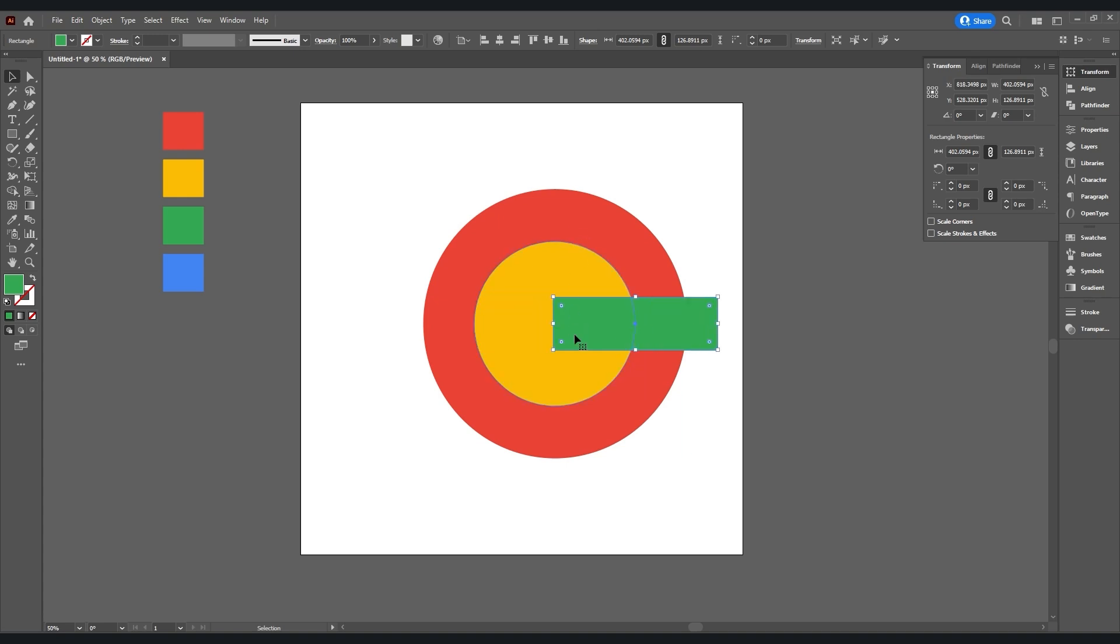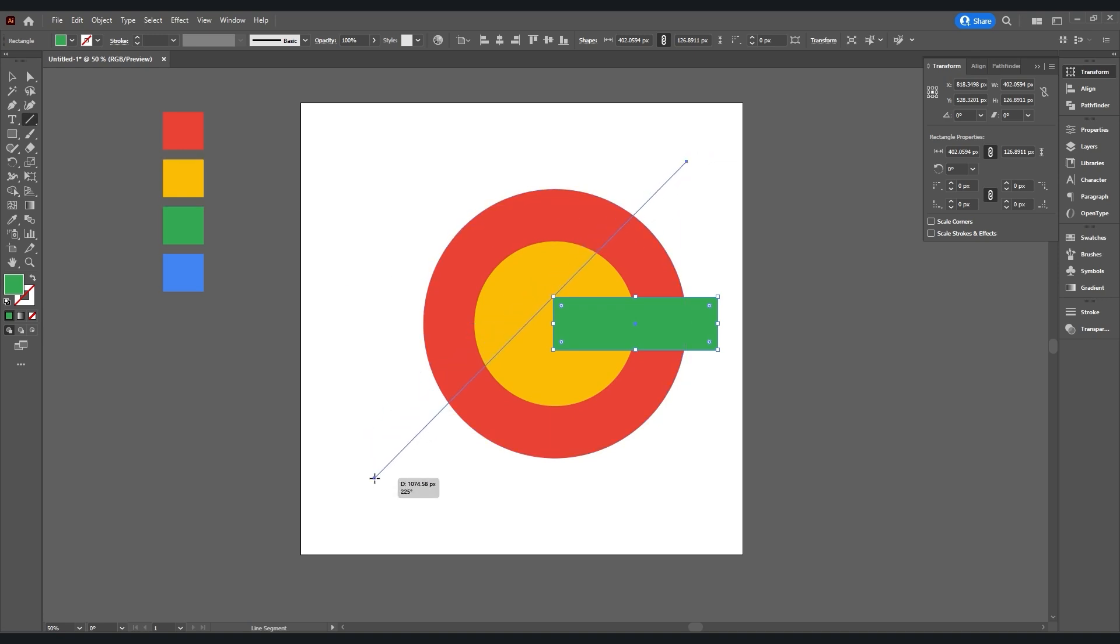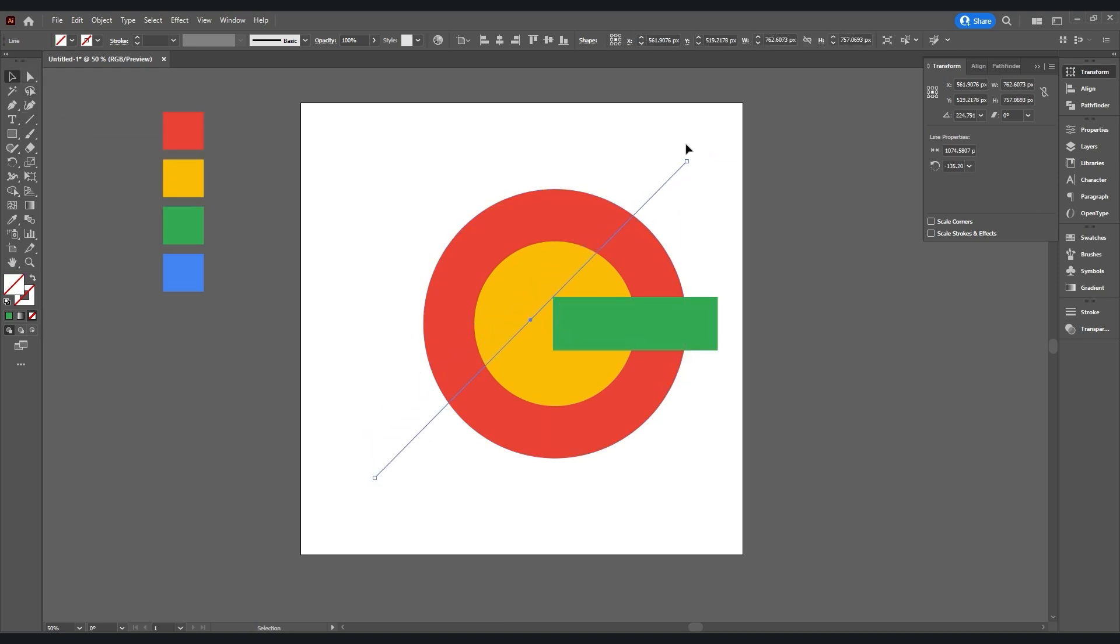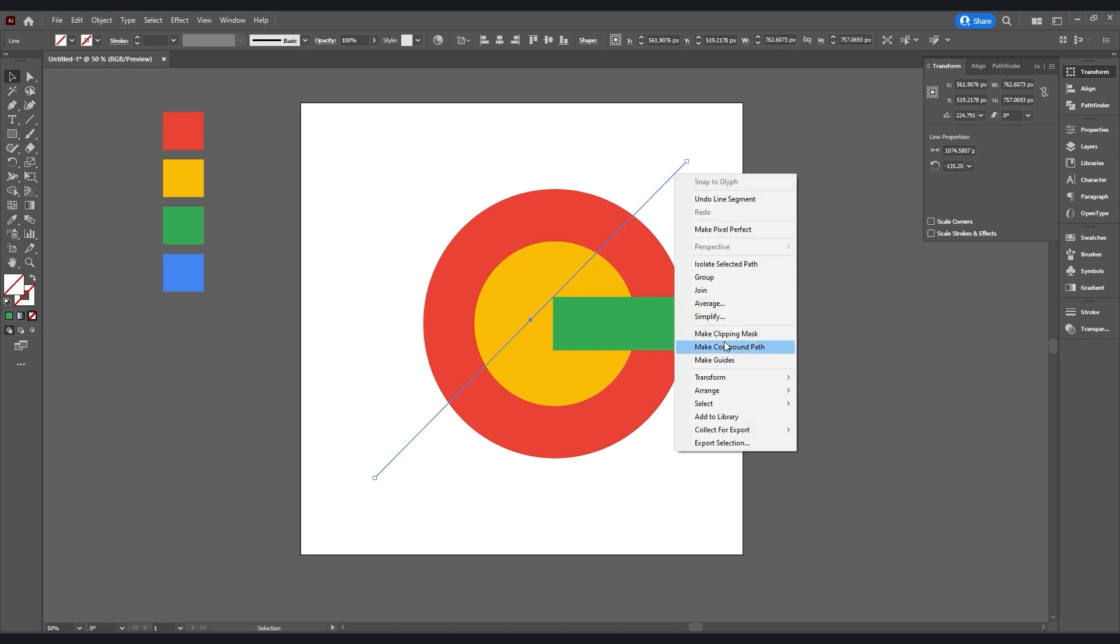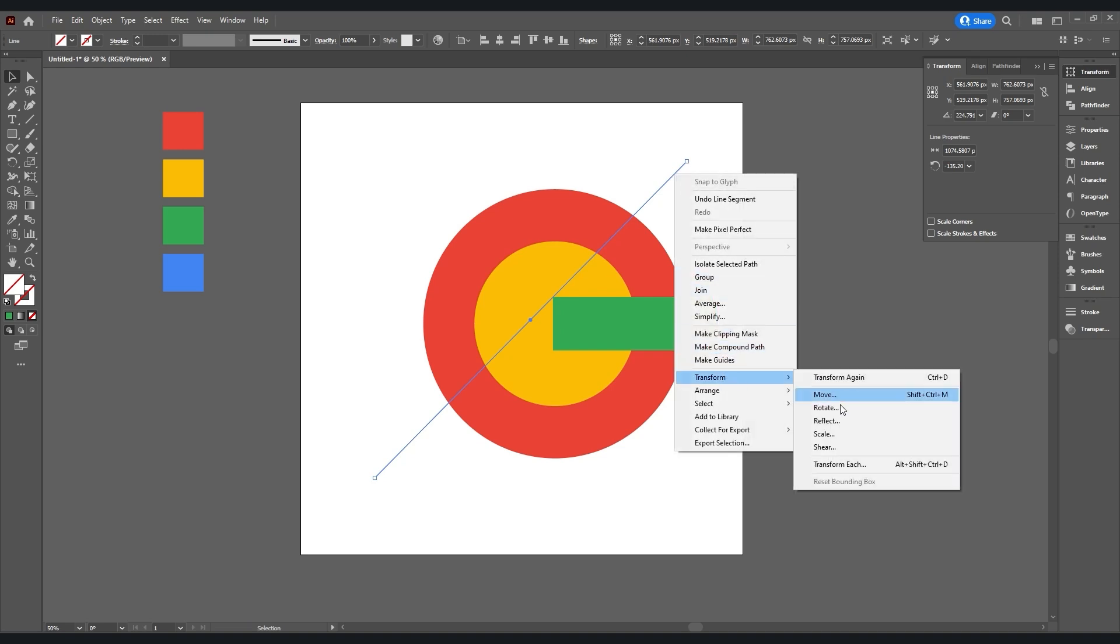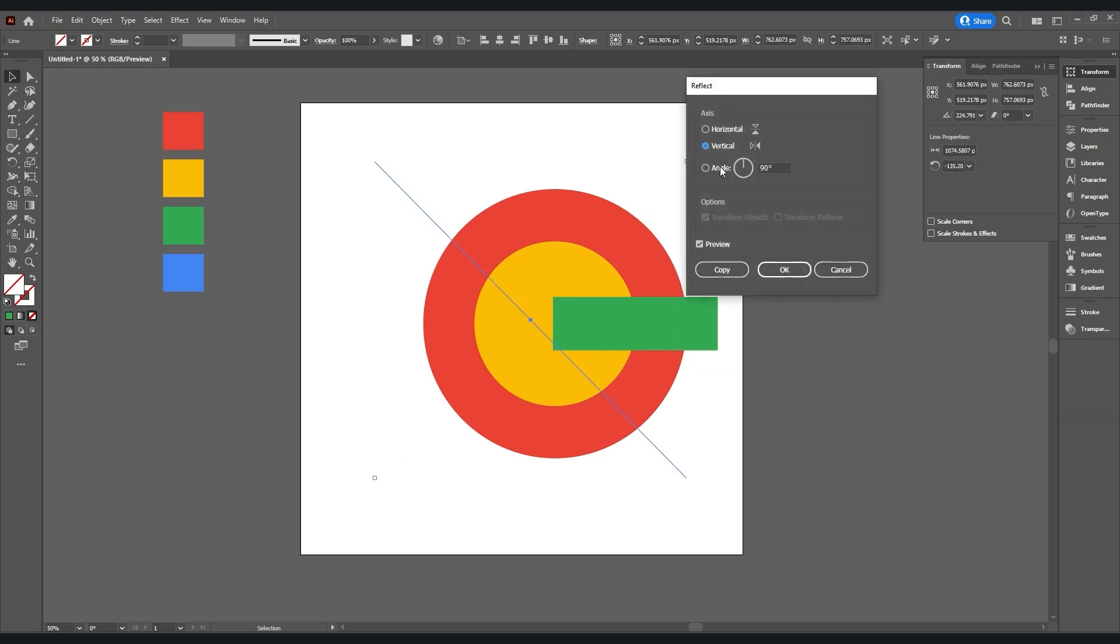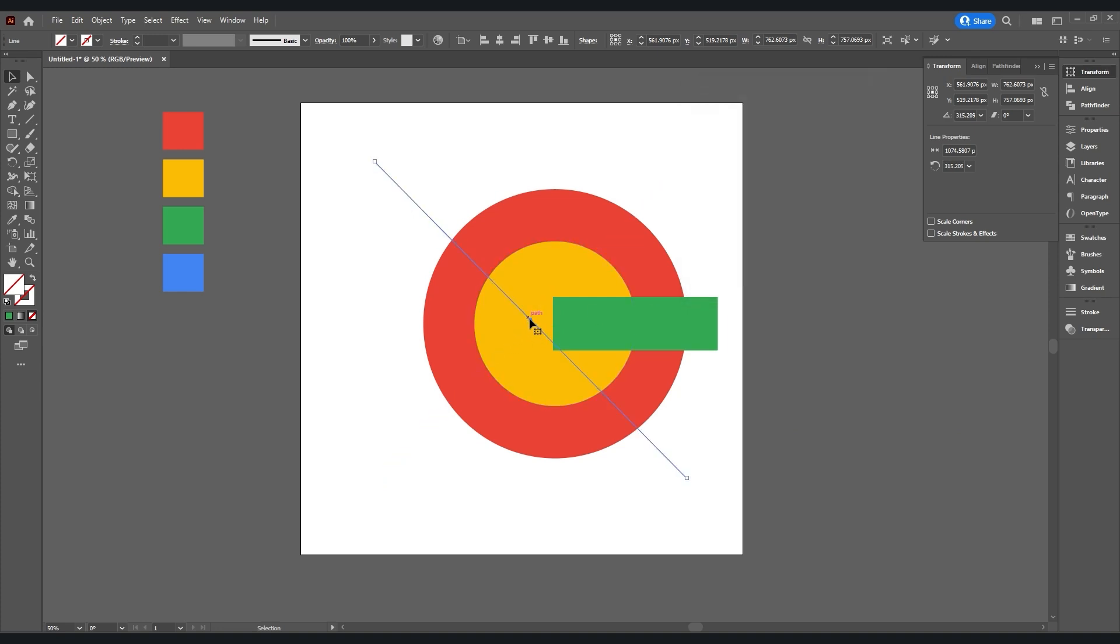Then select Line Tool and drag a line like this. Then select Selection Tool, right click and then go Transform, then Reflect. Select Vertical and make a copy of that. Change the position like this.